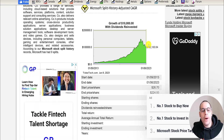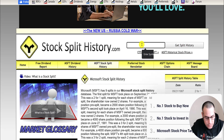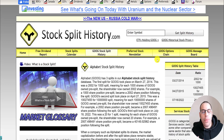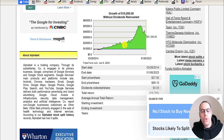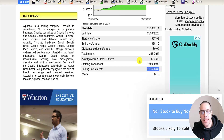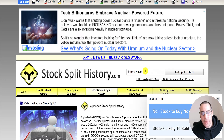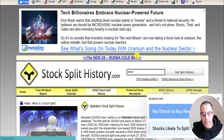Let's look at Microsoft, ticker MSFT. They've done lots of splits — even more than Apple. This is even better: you would have over $100,000 today, so you'd have 10x'd your money with Microsoft. Let's look at Google — they've only done three stock splits, so Google hasn't performed that well. It's pretty much tracking the index at $32,000 today.